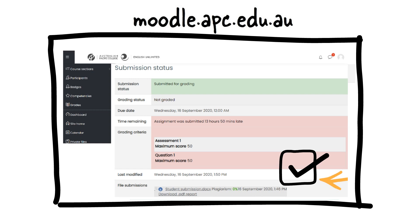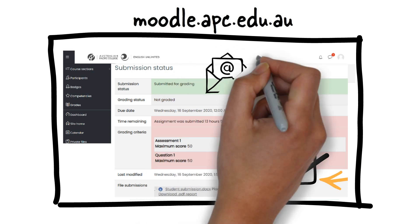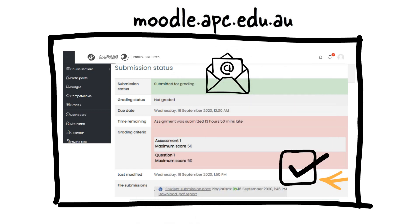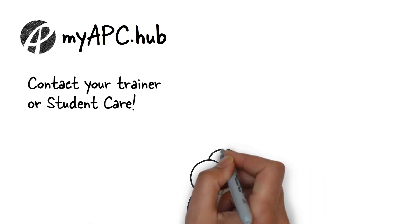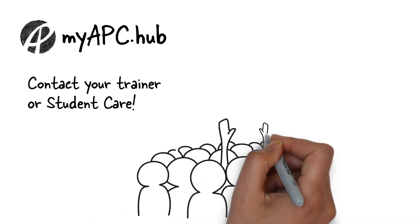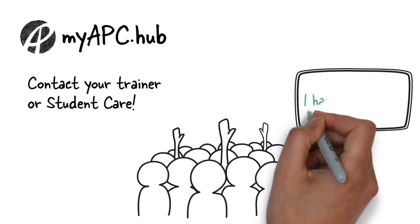Lastly, you will also receive an email notification that your assessment has been submitted. If you have any questions about this process, please contact your trainer or student care.